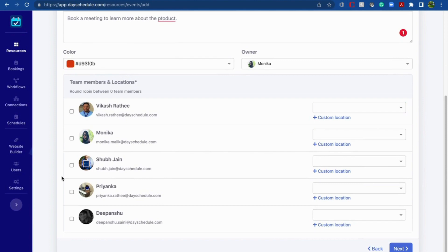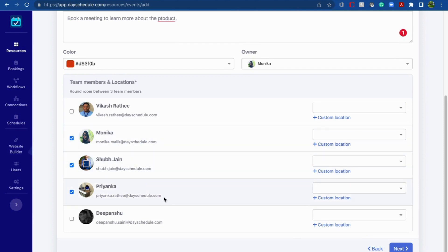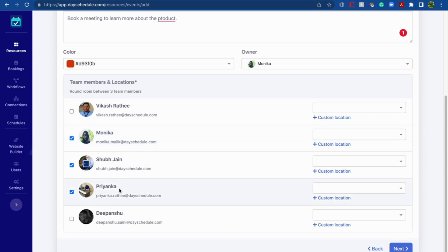Next, you can select the sales executives — you can select as many as you want. I'm selecting three sales executives here. The round-robin will circulate meetings between these sales executives: it will start with the first, then assign the meeting to the second, then to the third, and go back to the first again. This is how it works in a circular fashion.